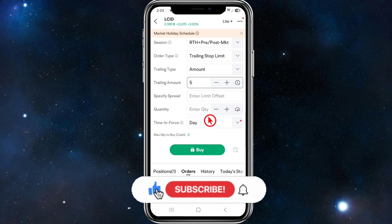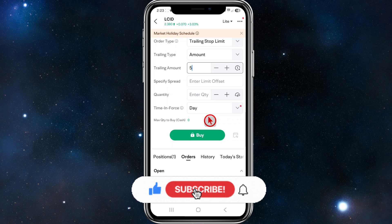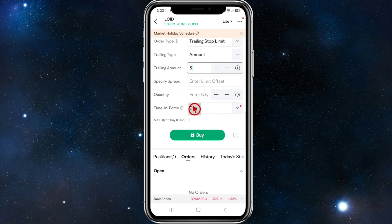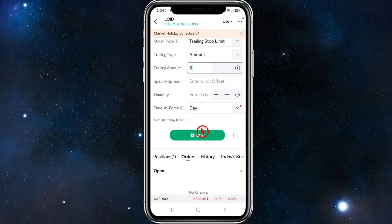From here I'm going to go ahead and click Buy. I won't actually execute it because I don't have any money on this account. And that's it — that's how to set a trailing stop-loss on Moomoo.